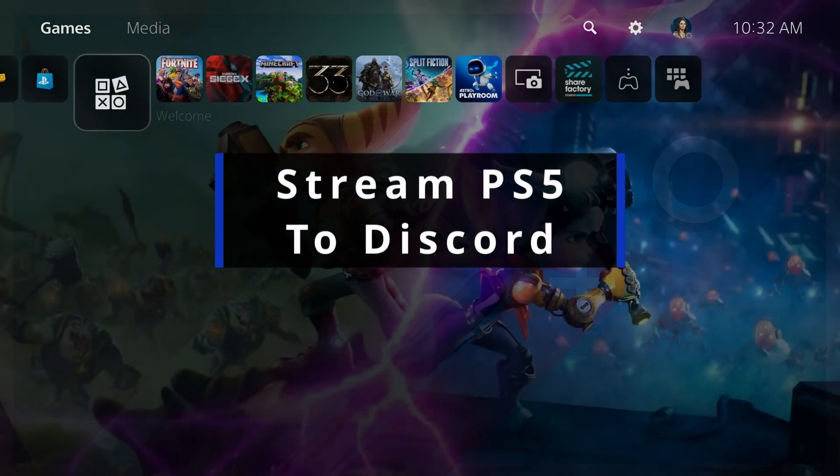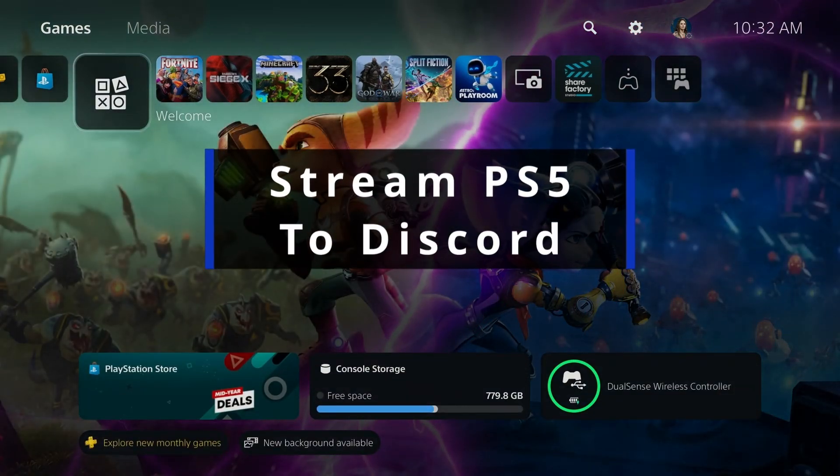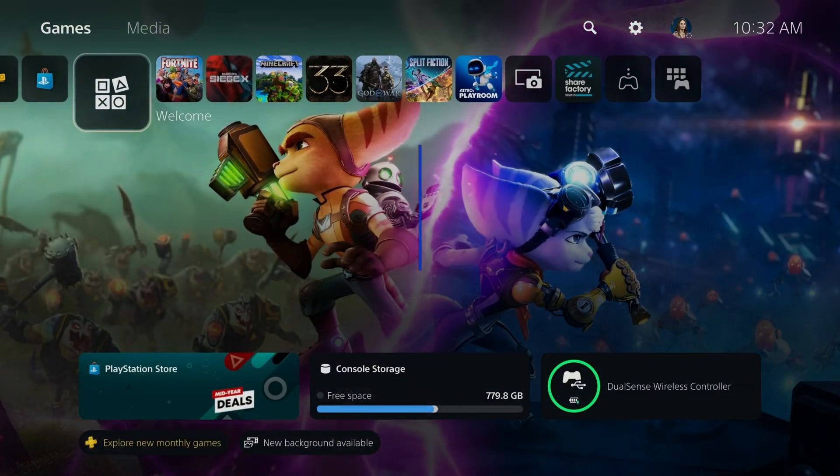In this guide, I'll show you how to stream PS5 gameplay to Discord using Remote Play.